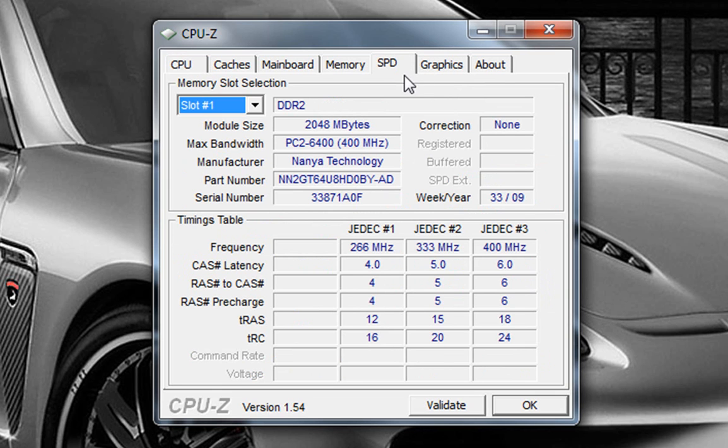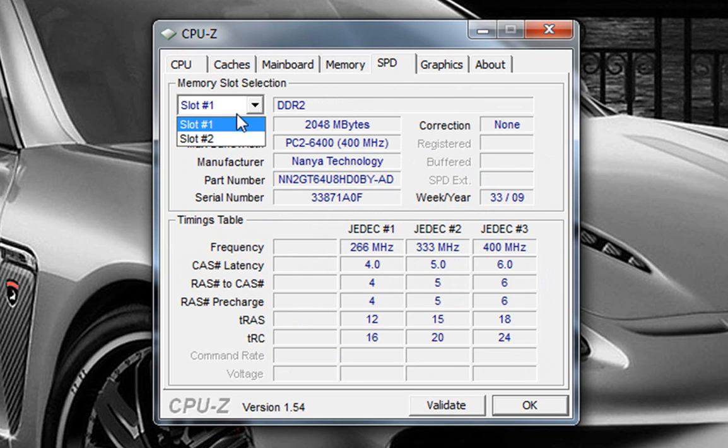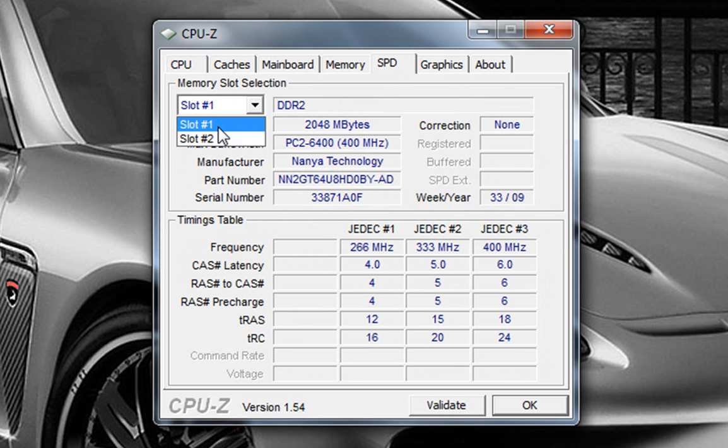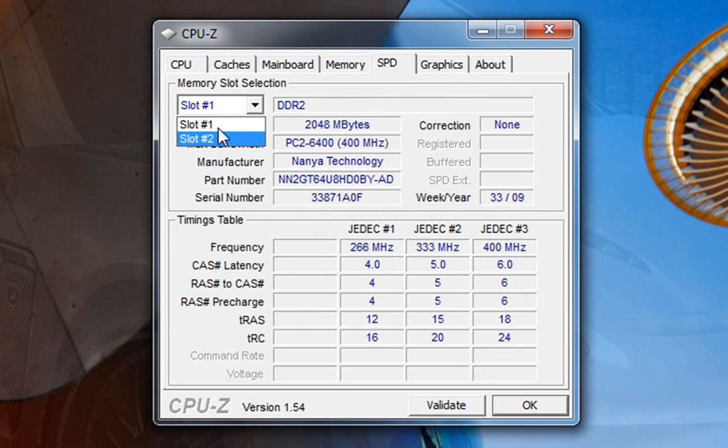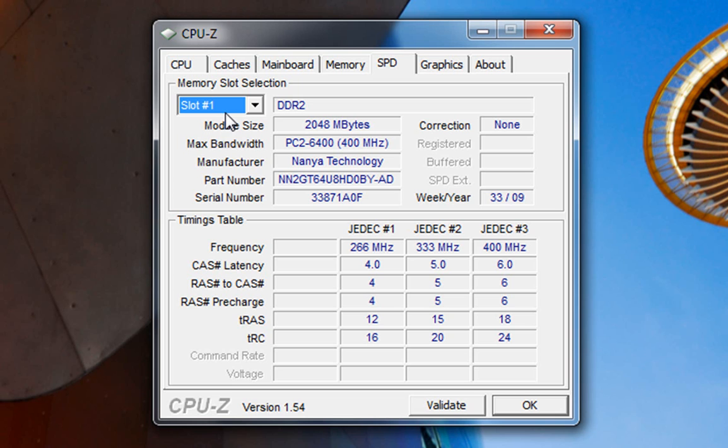So under SPD, it'll show on the side, slot one and slot two. I have two memory slots on my computer. So that's a piece of information you want to know. How many slots you have on your computer. Now, slot one's occupied, and you want to know what type of RAM you want to be using when upgrading. And that would be the DDR2 right here. I'm running DDR2 RAM.